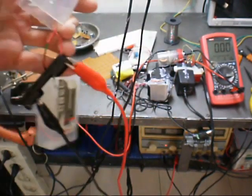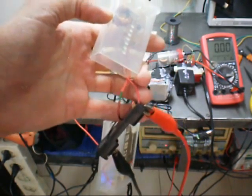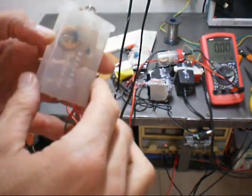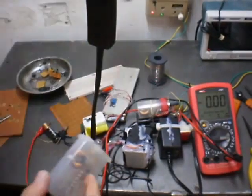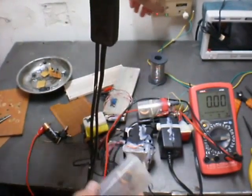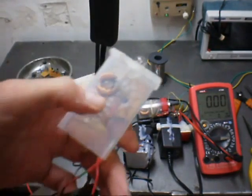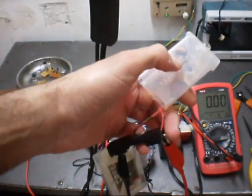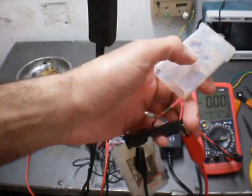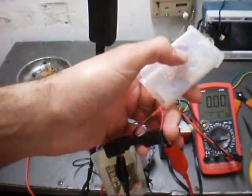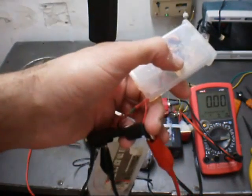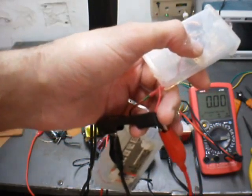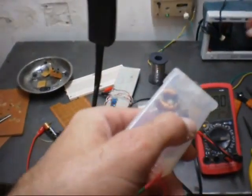It's called Joule Thief because all the electrons that are running in a certain time, they are measured in joules. And what happens here is there is an Armstrong oscillator over here with two coils and a transistor.